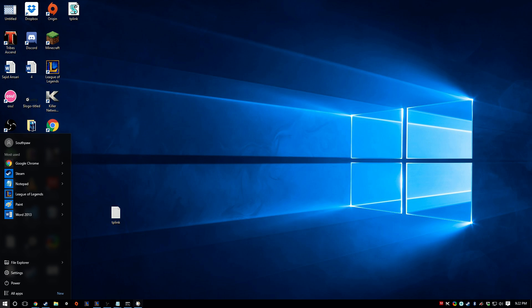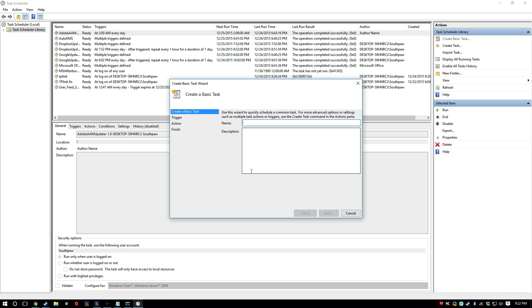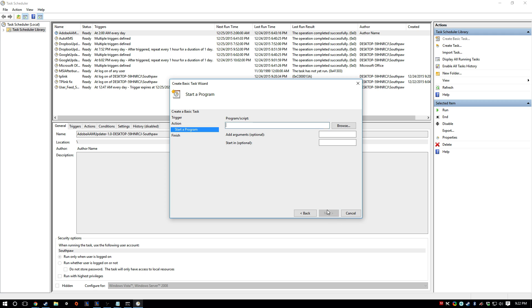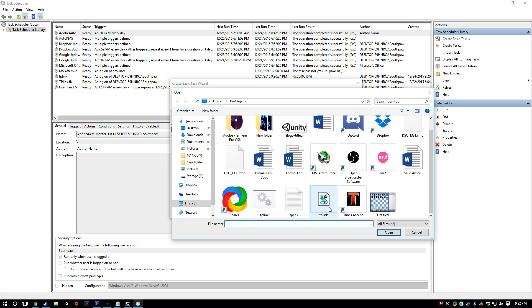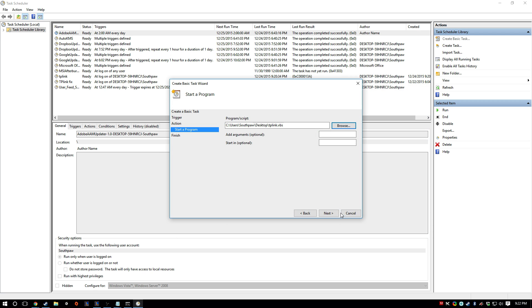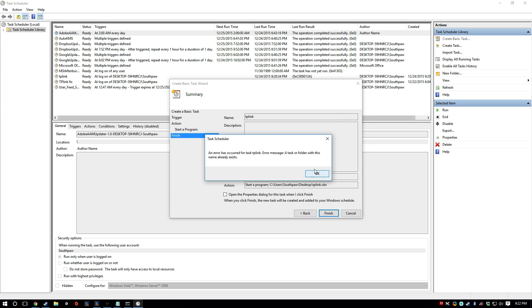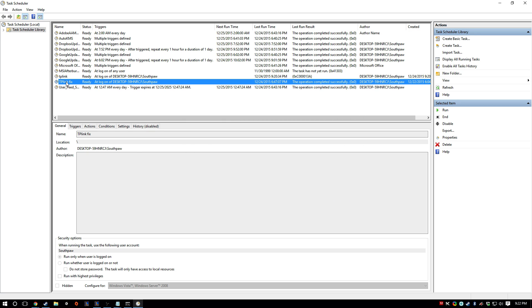So if we go back to Task Scheduler, action, create basic task, TP-Link. When I log in, start a program. And we launch this. I already have one. But basically what's going to happen is when it runs, see if you click run, you're not going to see anything.